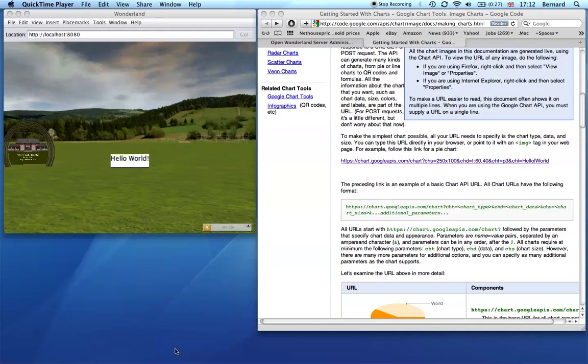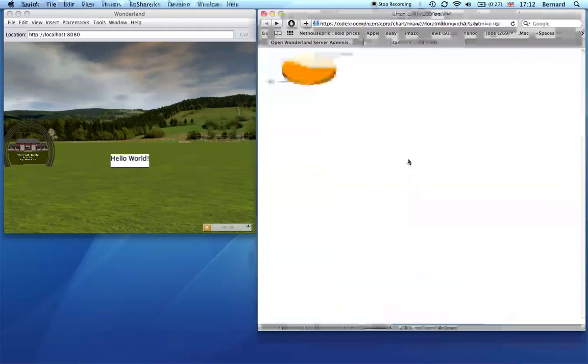This is a brief demo about how to use a poster in Wonderland as a way of displaying data. On the right hand side here, I have a web browser open on the Google Chart API. I have one that's already set up that Google provides, and when I click on this, I get to see the chart it produces.